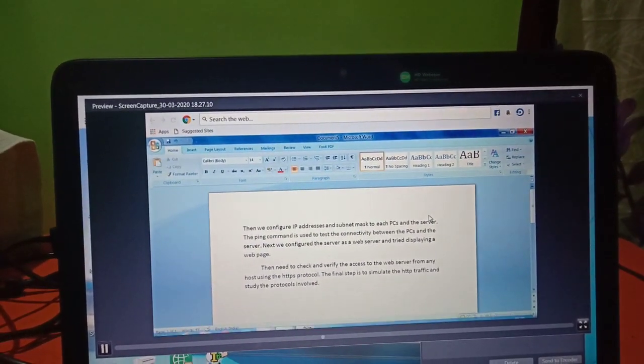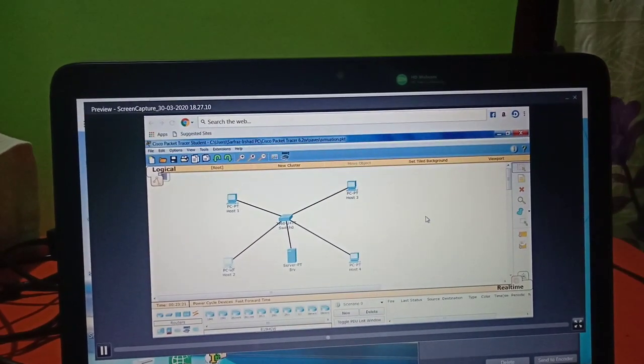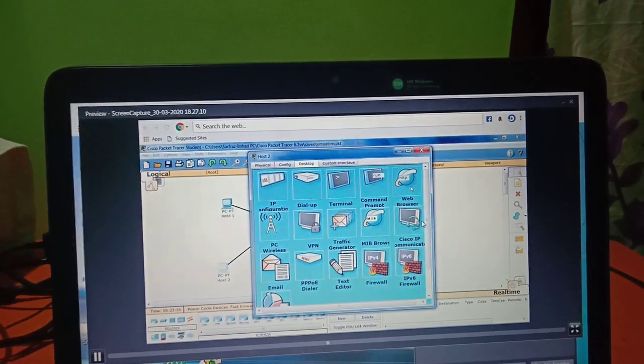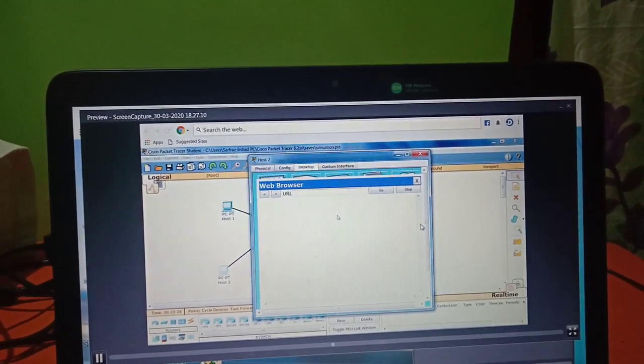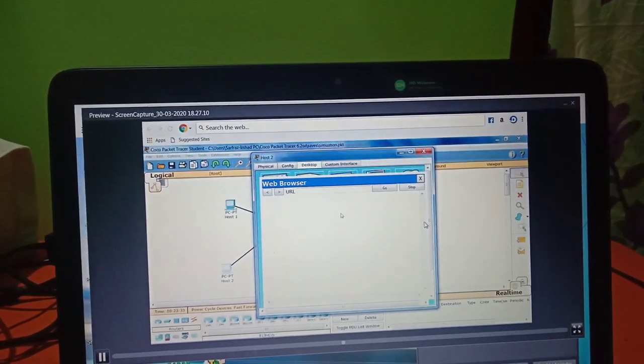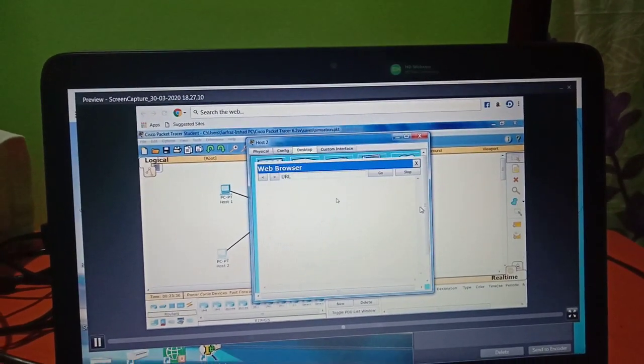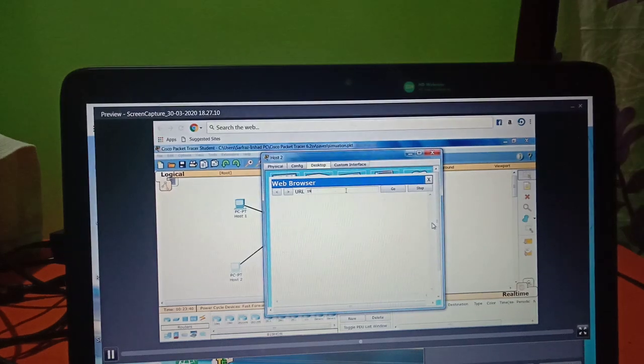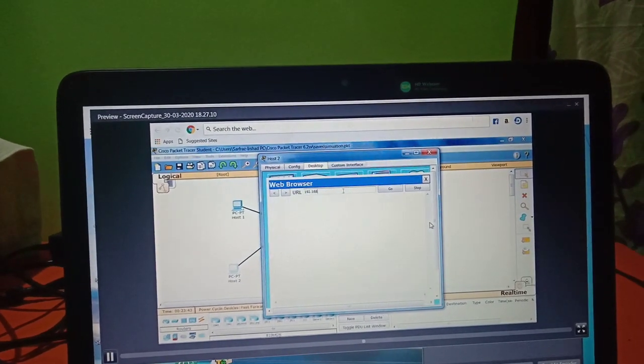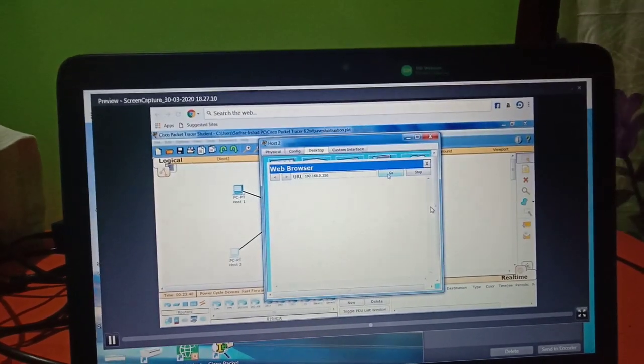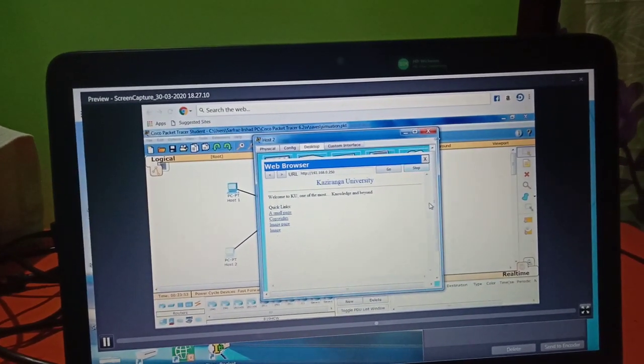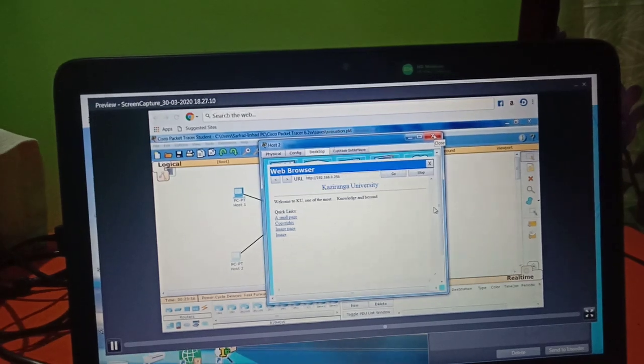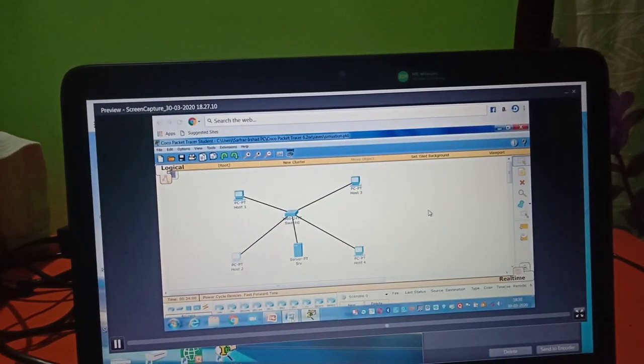We configure our server as a web server and try displaying the web page there. Type the URL of the server, which is 192.168.0.250. Here you can see the page which I have created. Welcome to KU. This is the page I have created earlier.